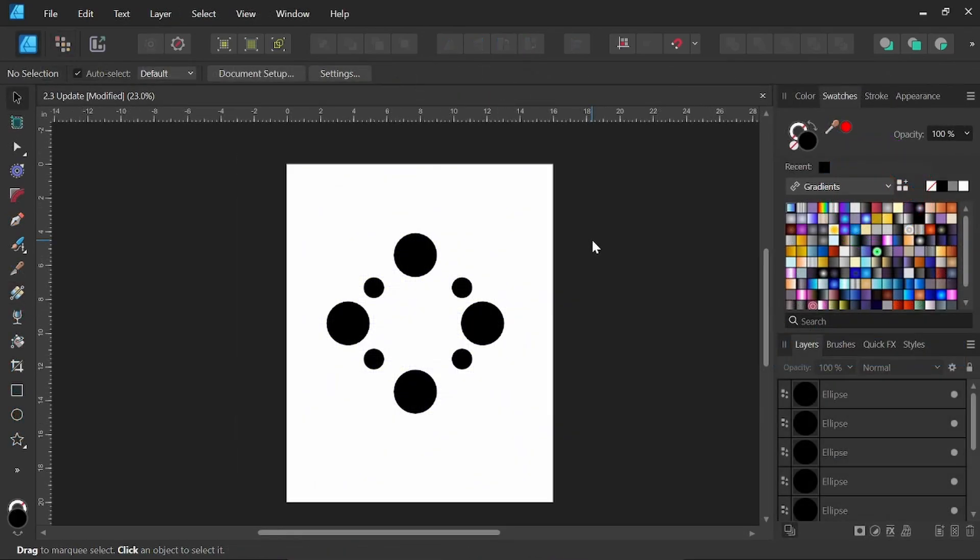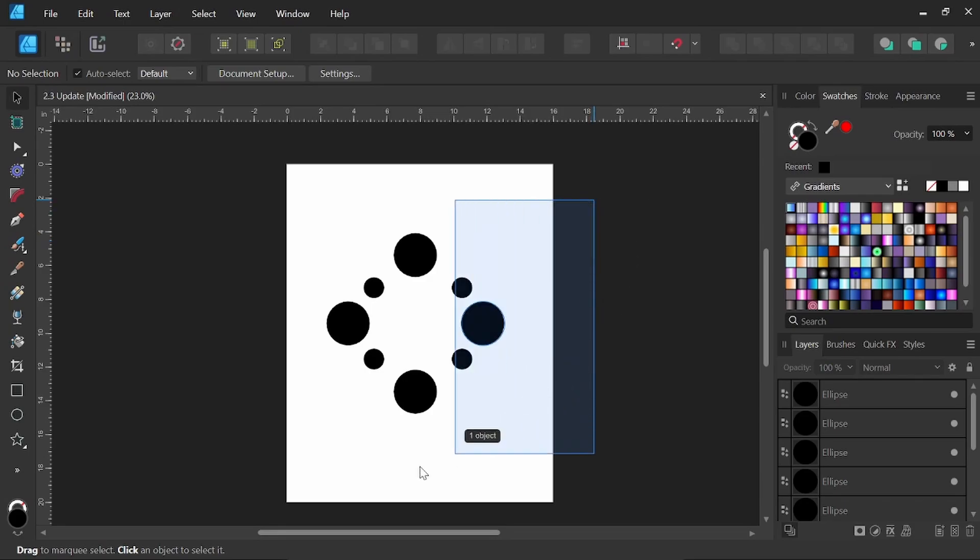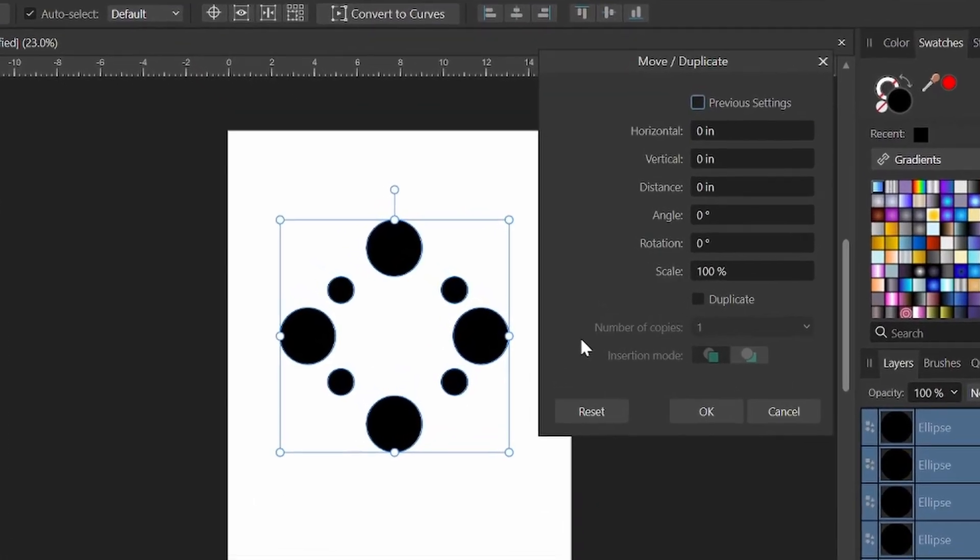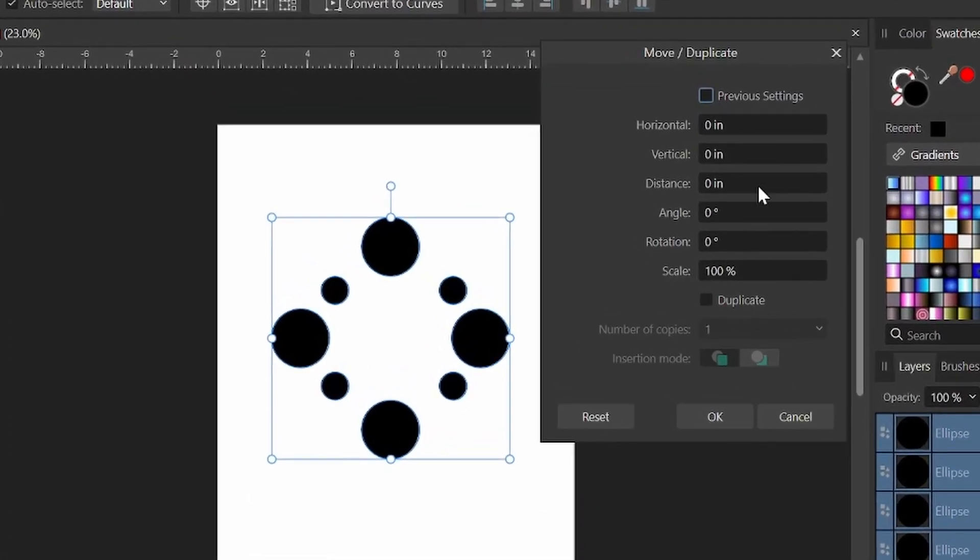So the next feature I'd like to go over is the move data entry feature. This has been in Affinity since I believe 2.2, but they've added you can now add the items behind the objects instead of just the front. So we'll go ahead and select all these objects. We'll press enter or return and we get this move duplicate options menu now.